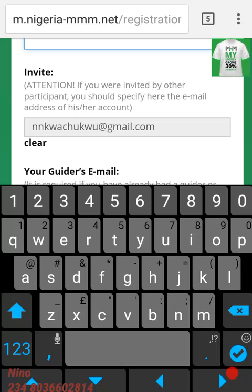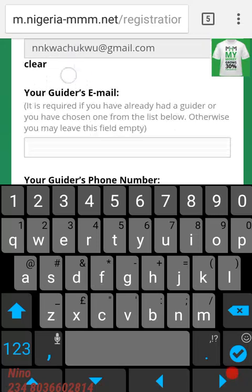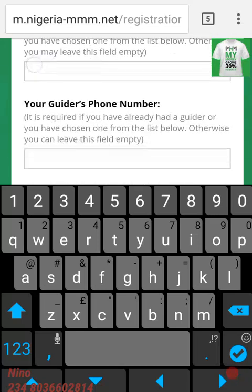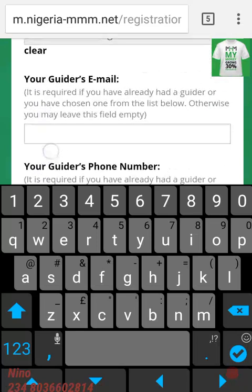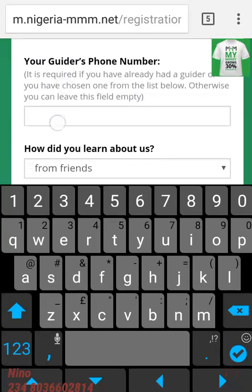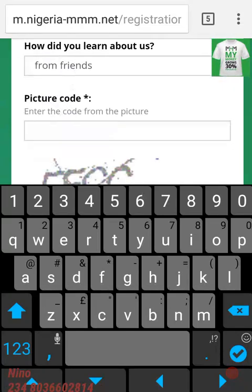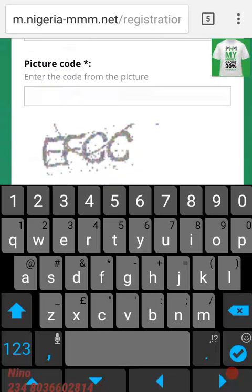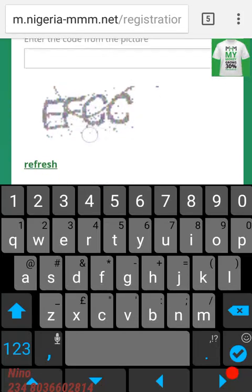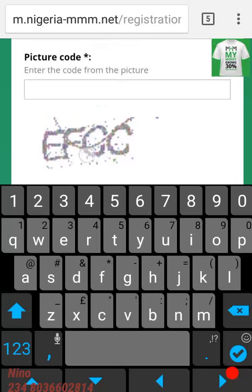The default referral email is nkwachukwu@gmail.com. If somebody referred you, leave their name and email address there. The guide's email and guide's phone number — you just keep it. Click on your appliance guidance automatically.